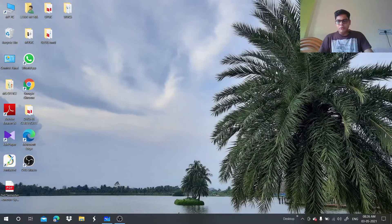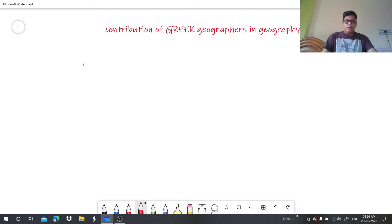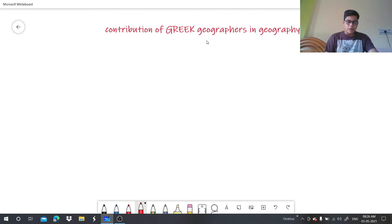Good morning students, I am your geography teacher. Today we are going to discuss a very important topic: the contribution of Greek geographers in geography. In this slide we will discuss one by one what are the contributions of the Greek geographers.